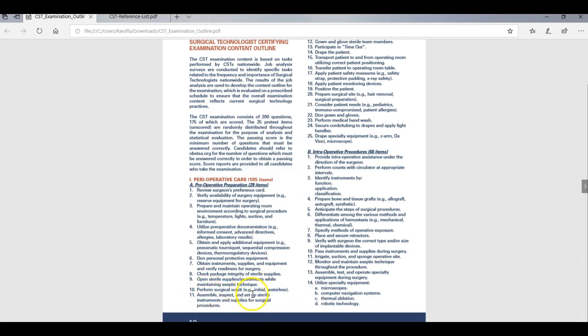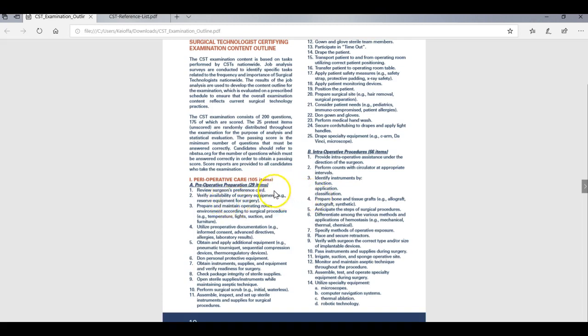Like it says perform the surgical scrub, the initial and the waterless. So they going to ask you how do you perform a surgical scrub? And then you just need to break down how you perform an initial surgical scrub and how you perform a waterless surgical scrub. Now another thing to look at too is these things that they have in parentheses, because they're giving you hints on what they're looking for. So remember how I say you got 25 objectives here. But if you look at these parentheses, it's going to also give you some more questions to answer or some more information that you may need to ask yourself or answer.